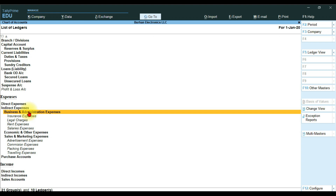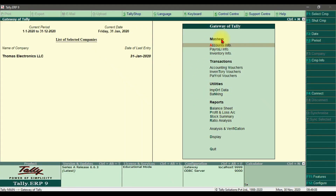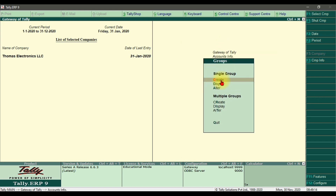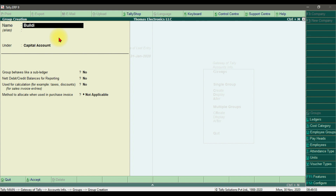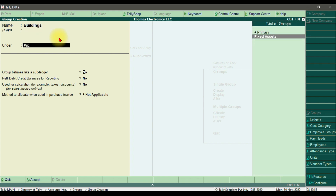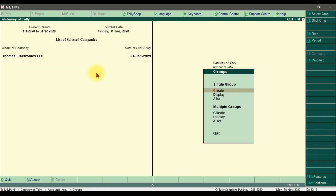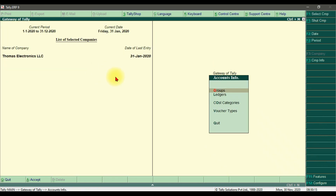Next we compare how to create groups and ledgers in Tally ERP 9, which is the older version of Tally Prime. The procedure is the same but the interface is different. To create groups in Tally ERP 9, go to Masters, then Account Info, and under Account Info we have Groups. Click Create to create a group — for example, Buildings under Fixed Assets. Press Enter, leave sub-ledger as default, and press Ctrl+A to save.